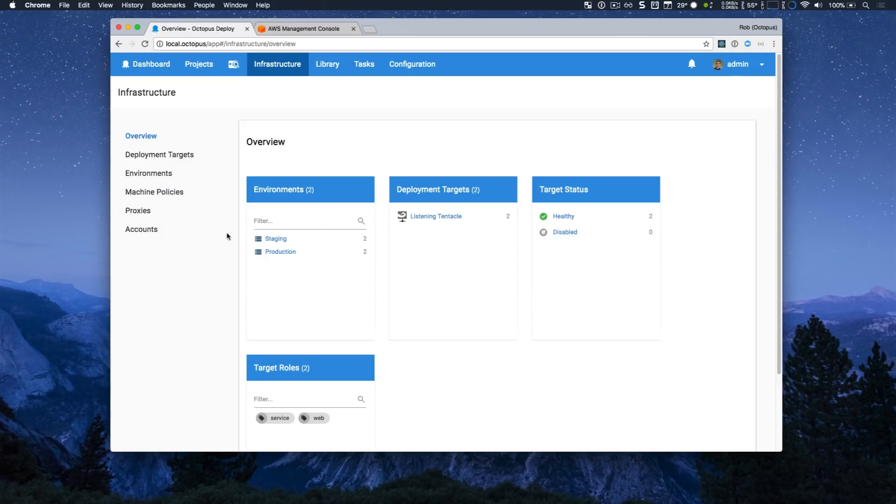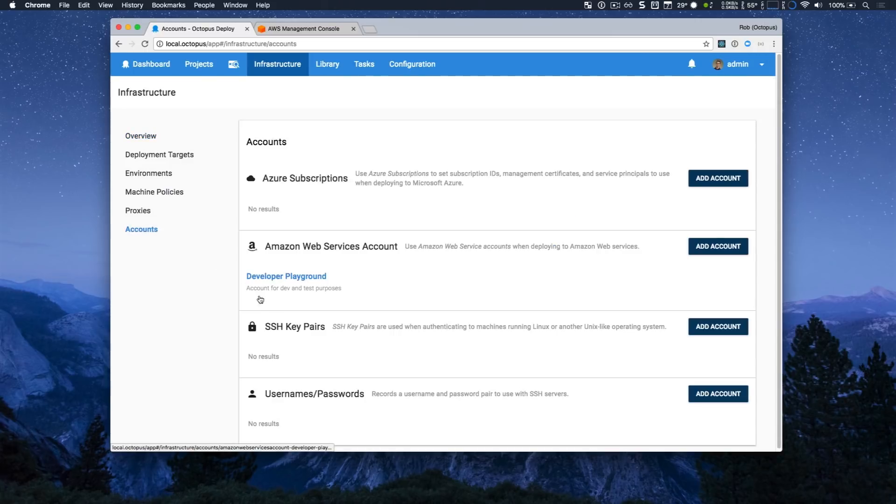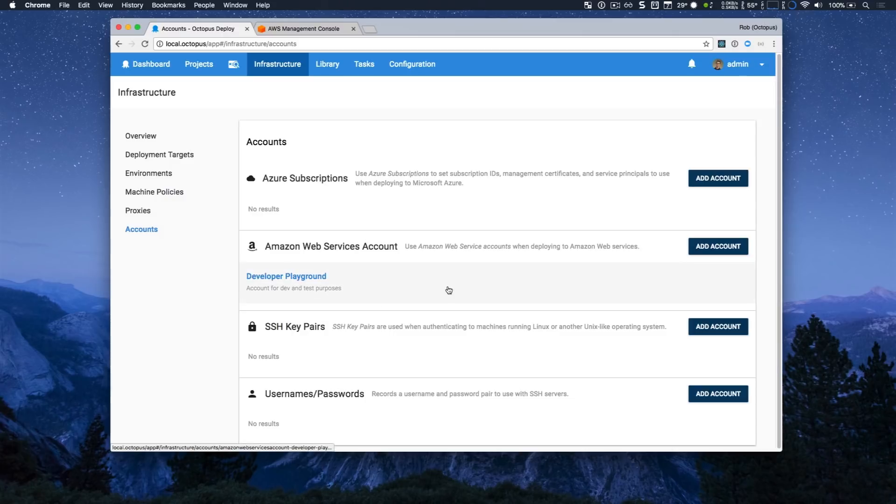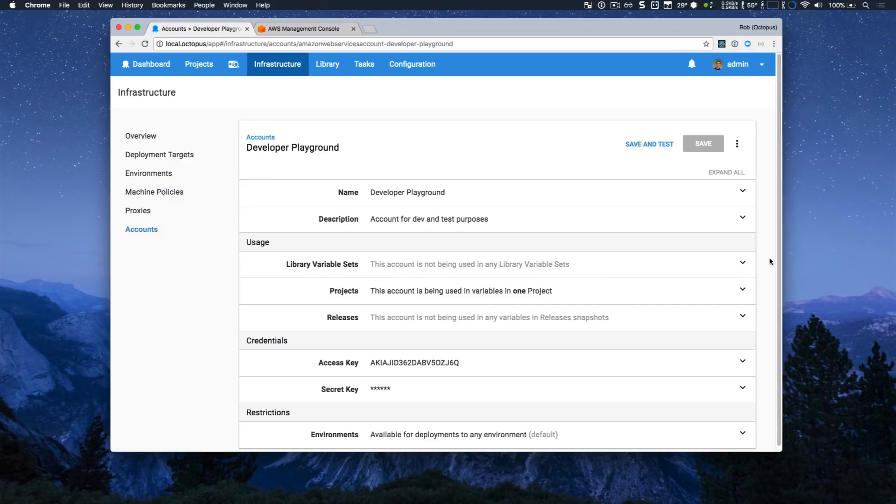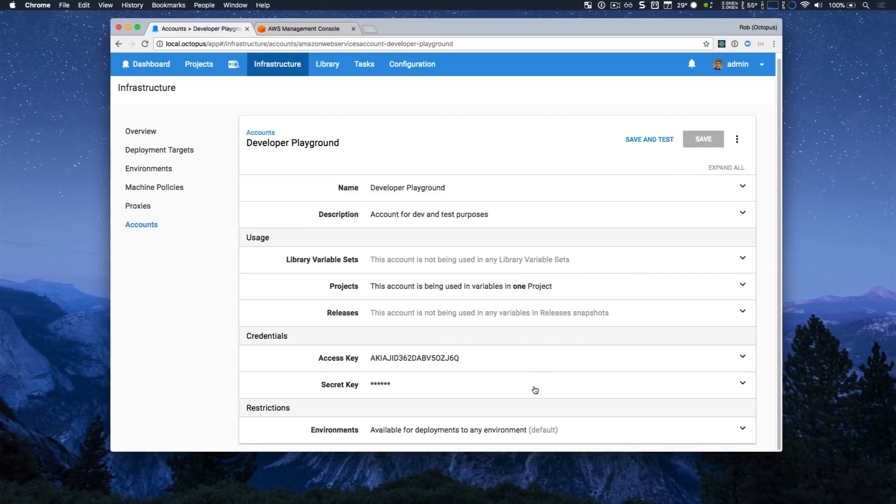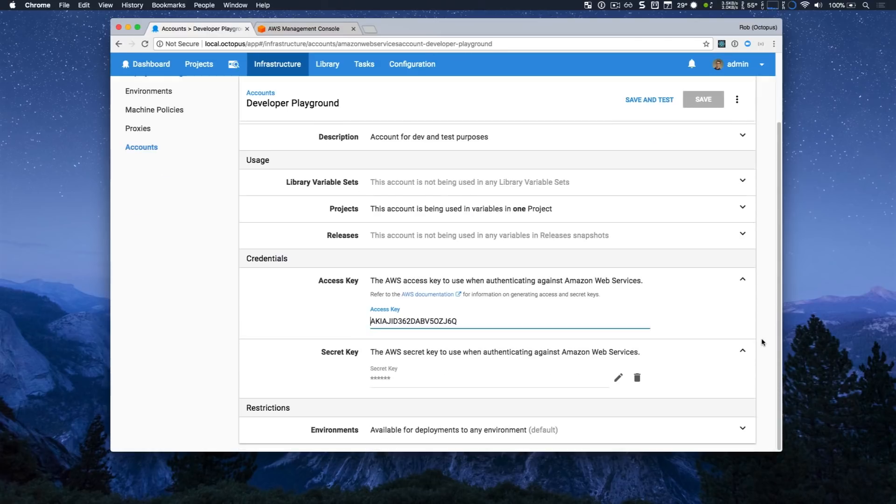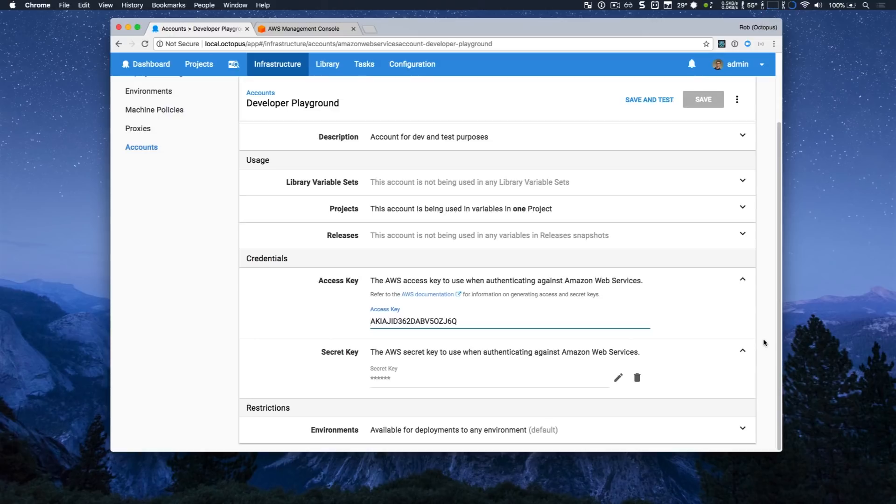The thing I'd like to highlight is our accounts and the new thing here is our Amazon Web Services account. If I look at my Developer Playground account, you can see the key information here is simply my AWS access key and secret key. And once I enter those, I can save that, even test it, and then I'm ready to interact with Amazon Web Services safely and securely.